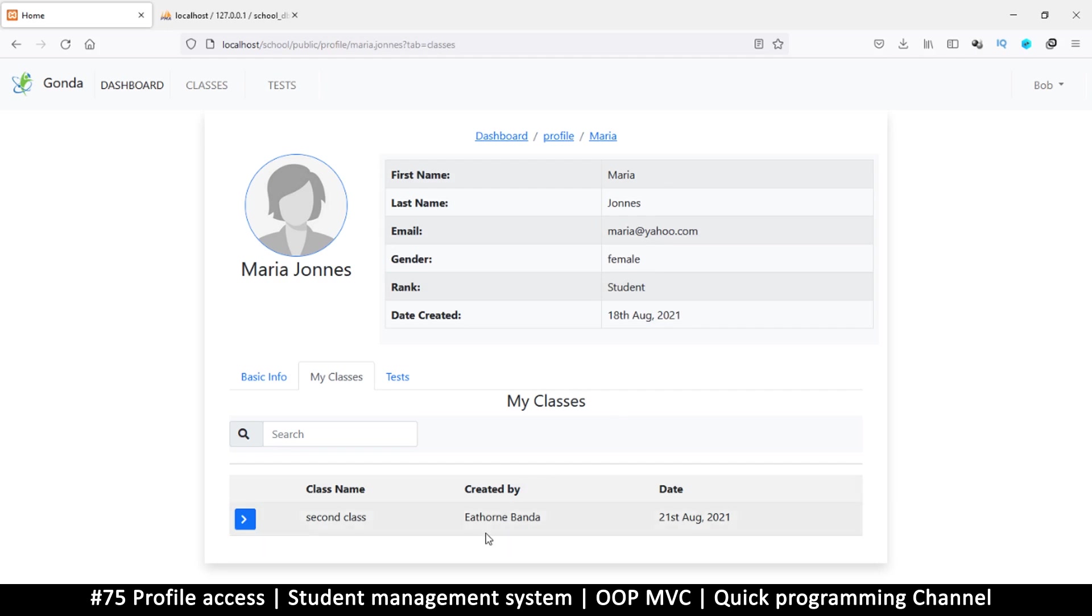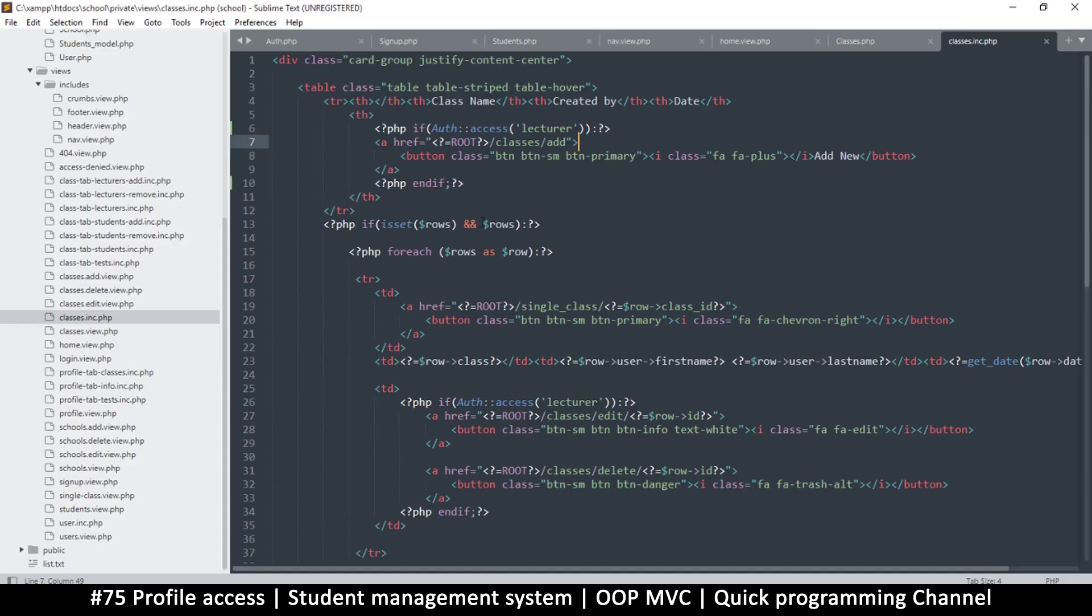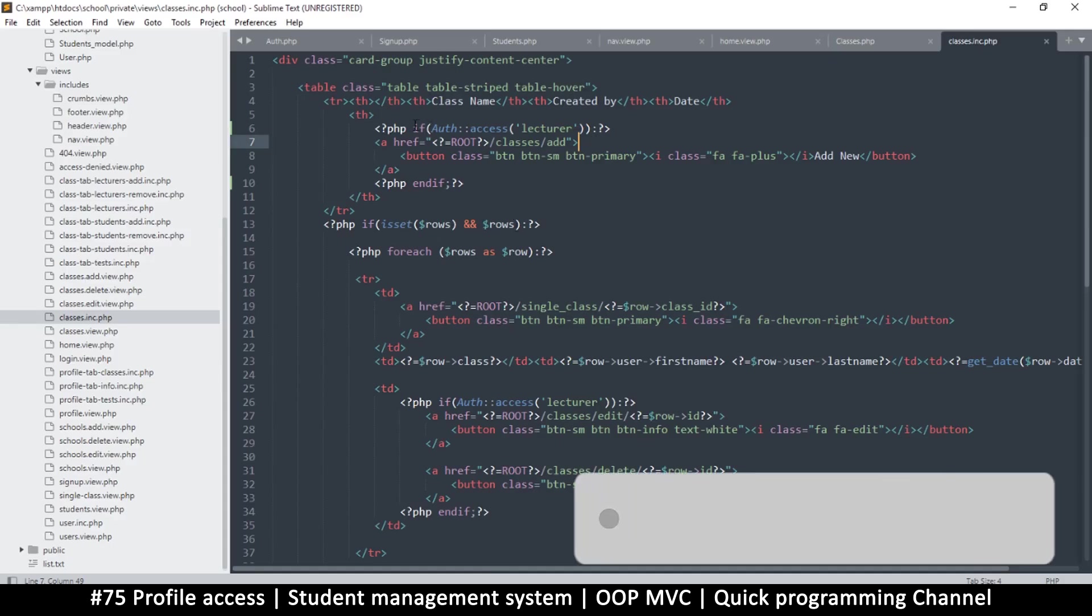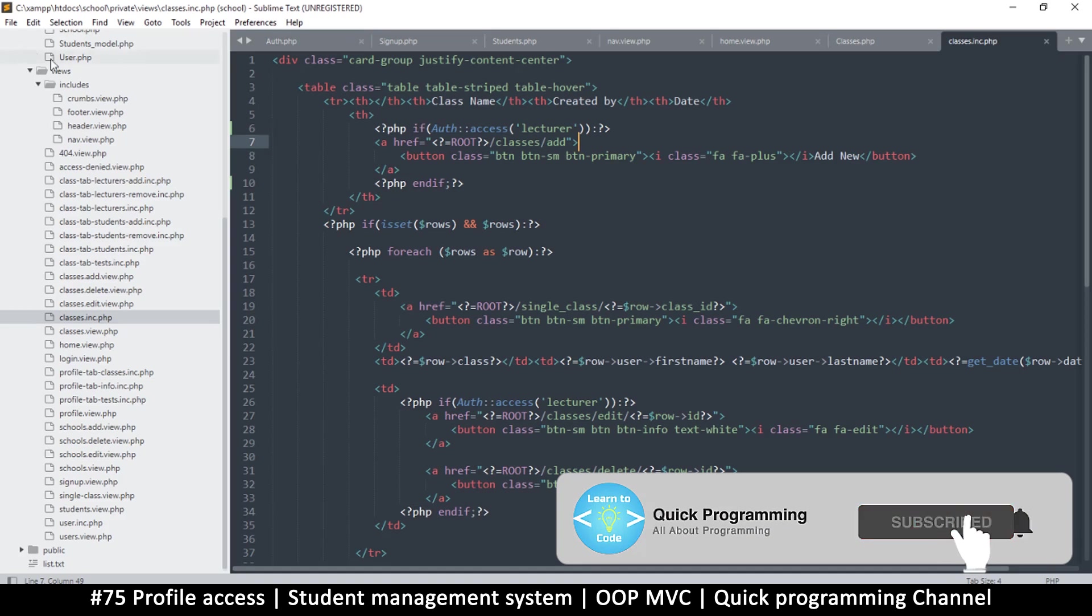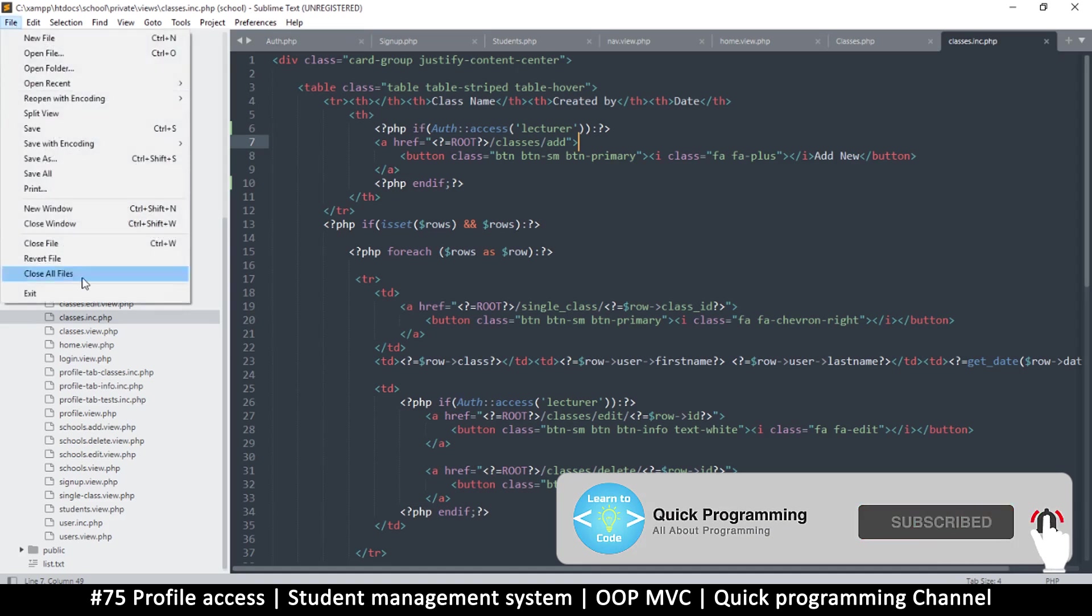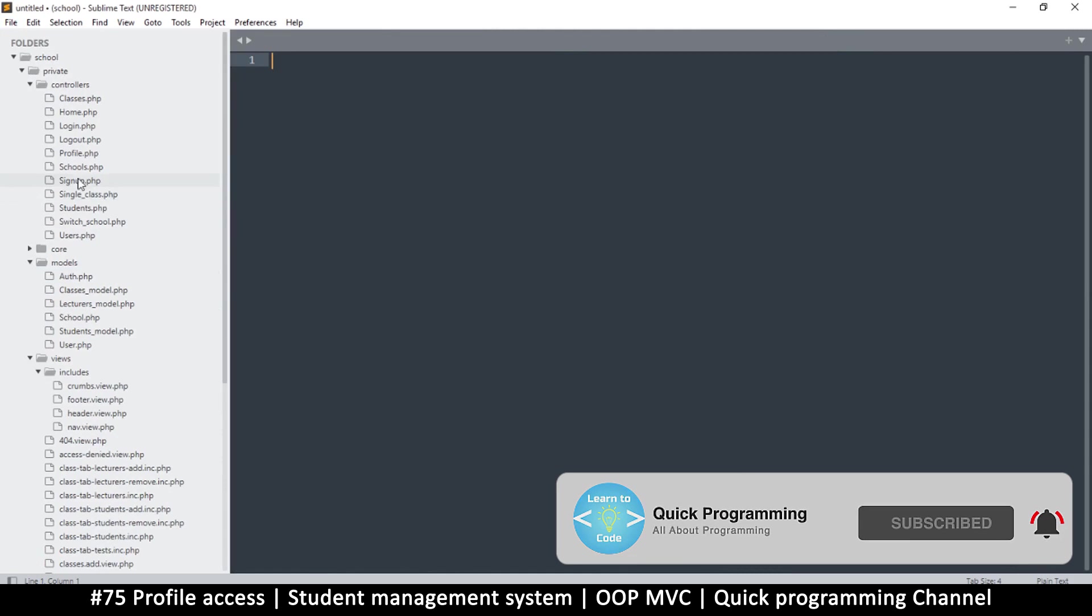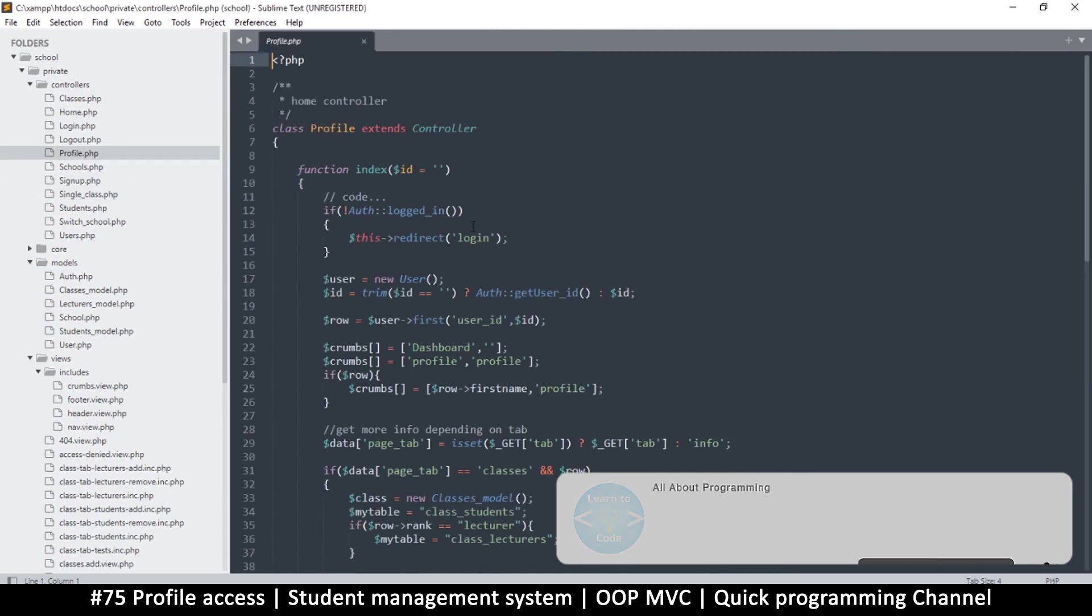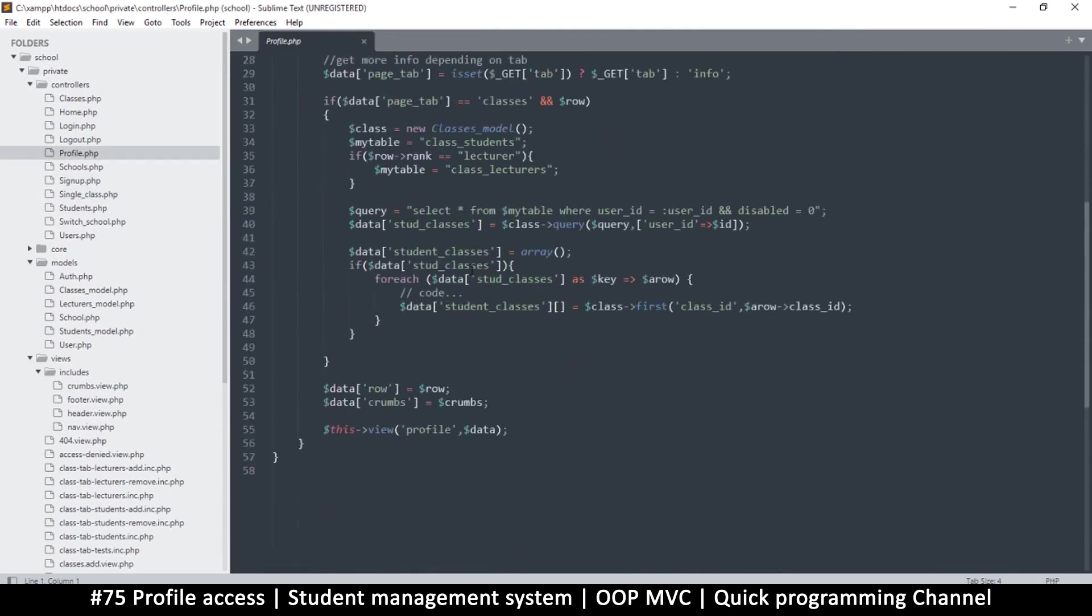To do that is very simple. All we have to do is change the access levels. I'm going to close all these files. This is the profile page, so I'm going to go to the profile here and we just need to put an if statement on the profile view.